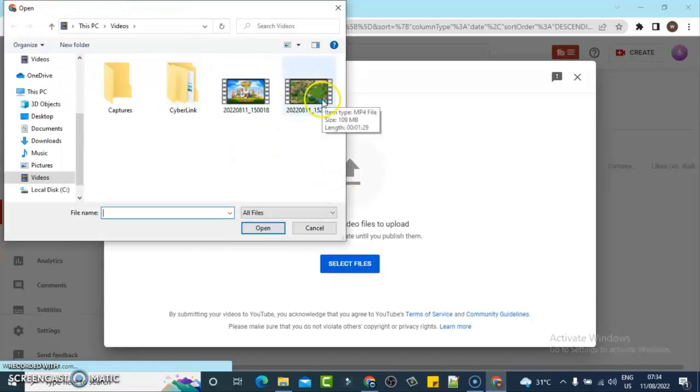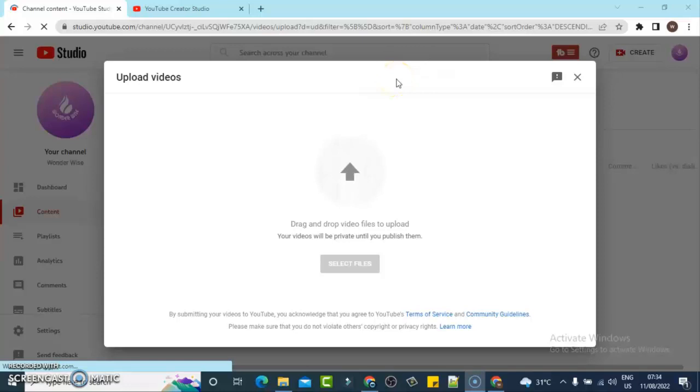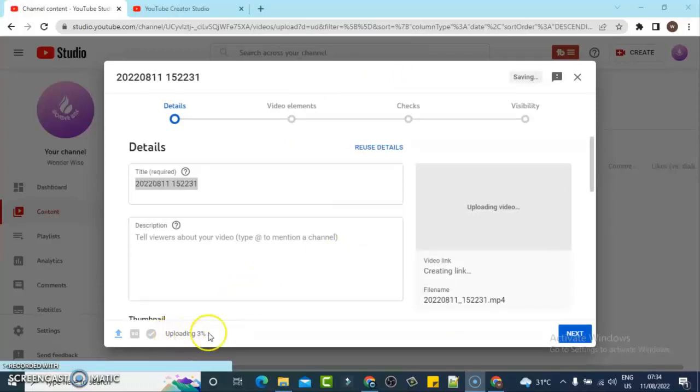I'm going to try to upload this particular video. This is a short vertical video, so I'm going to wait for it to upload. It might take some time, so I'm just going to pause and wait. Okay, now the video has started uploading. You can notice it says uploading 3%.